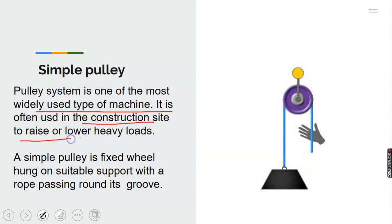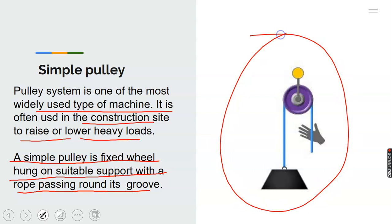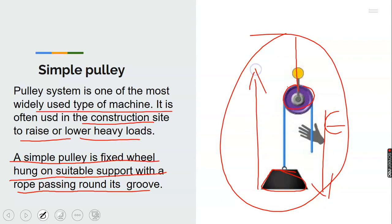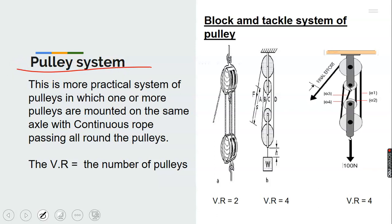Now we move to the pulley system. The pulley system is one of the most widely used types of machine. It is often used at construction sites to raise or lower heavy loads. A simple pulley is a fixed wheel hung on a stable support with a rope running in its groove. In a typical pulley, the load hangs on one side and you apply your effort on the other side — when you pull down, the load moves upward.